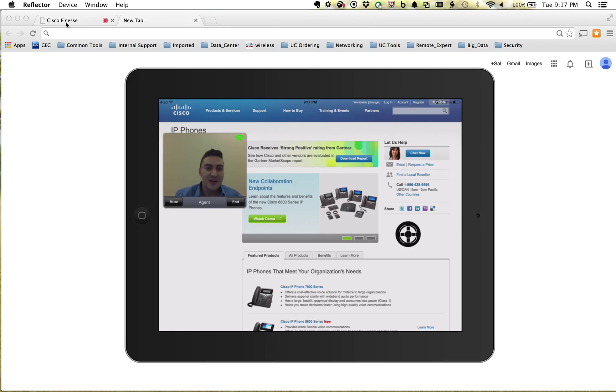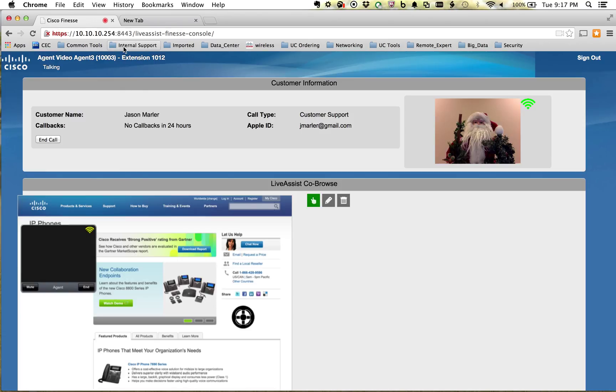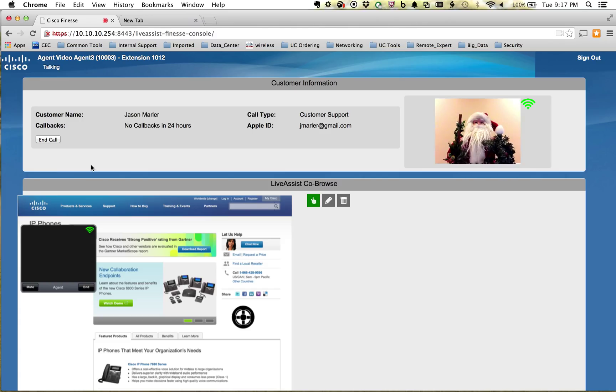If I go over to my Finesse desktop part of the contact center, we can take a look at who actually called in here. So you can see, we've got Mr. Claus over here. A little early for him, but I guess he's calling in. He's looking at some Cisco phones, maybe for Christmas presents for somebody.